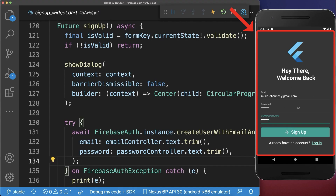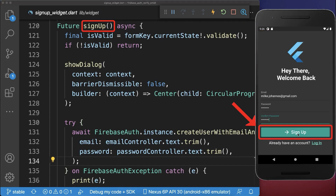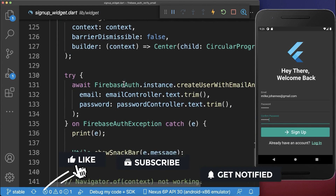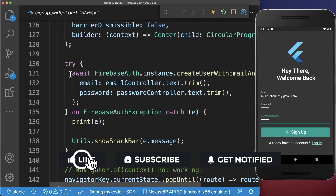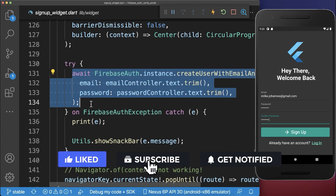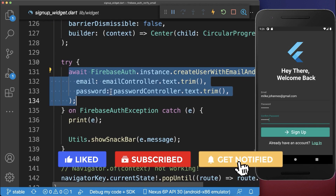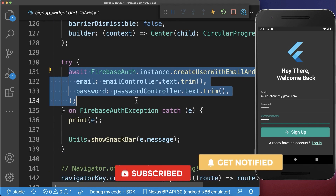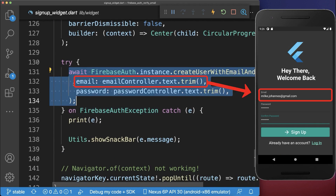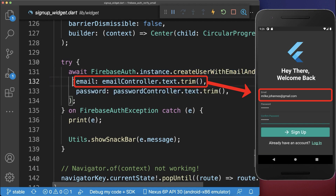So far we have created this signup page and if we click on the signup button then we call the signup method. Inside of it we call the createUserWithEmailAndPassword method on our Firebase auth package, and inside of it we define an email — this is the email that we want to verify right now.